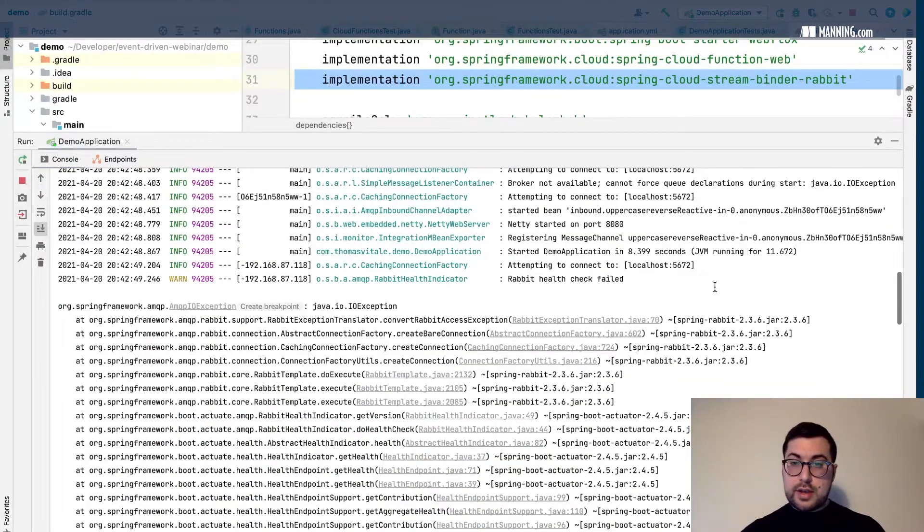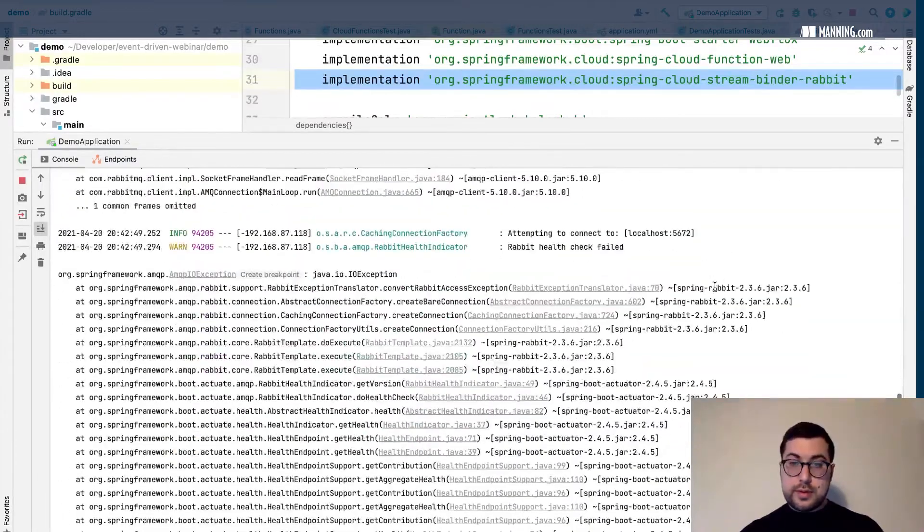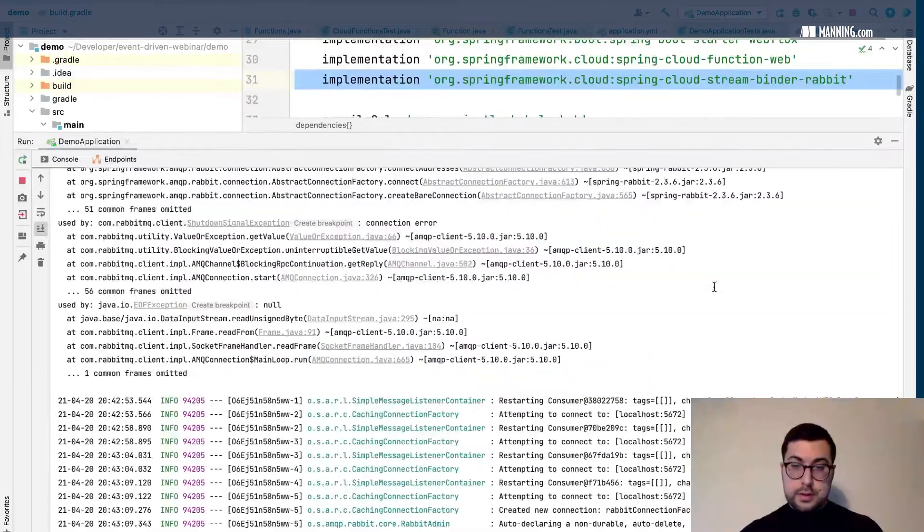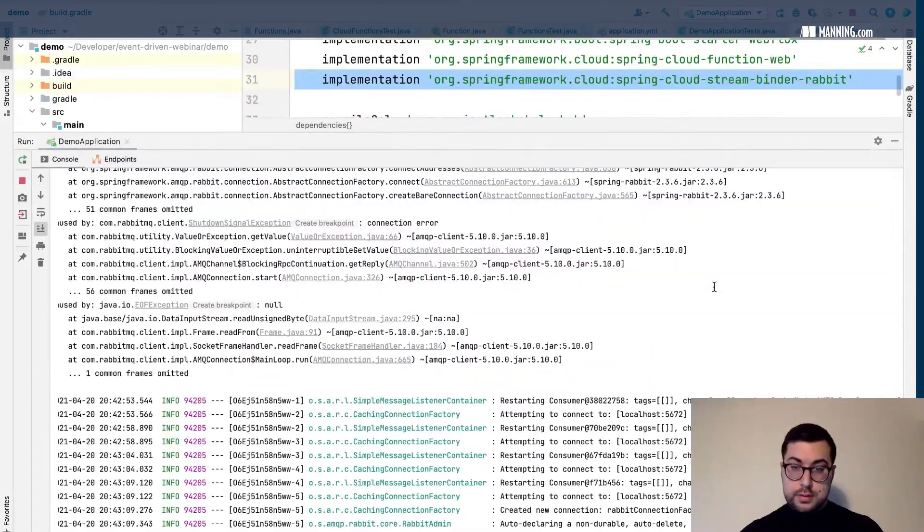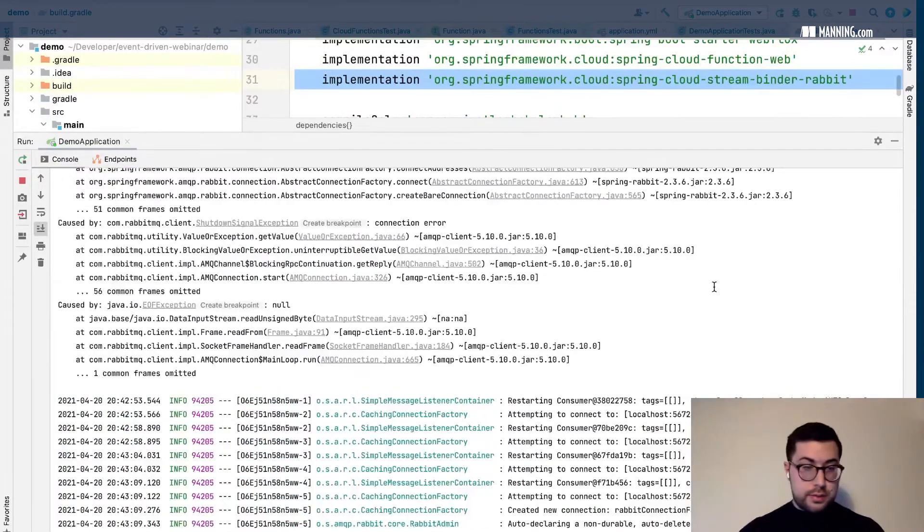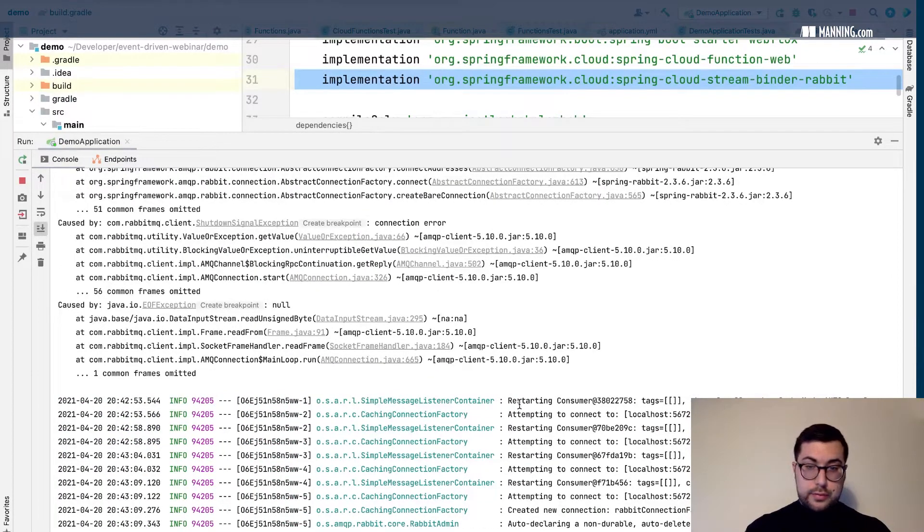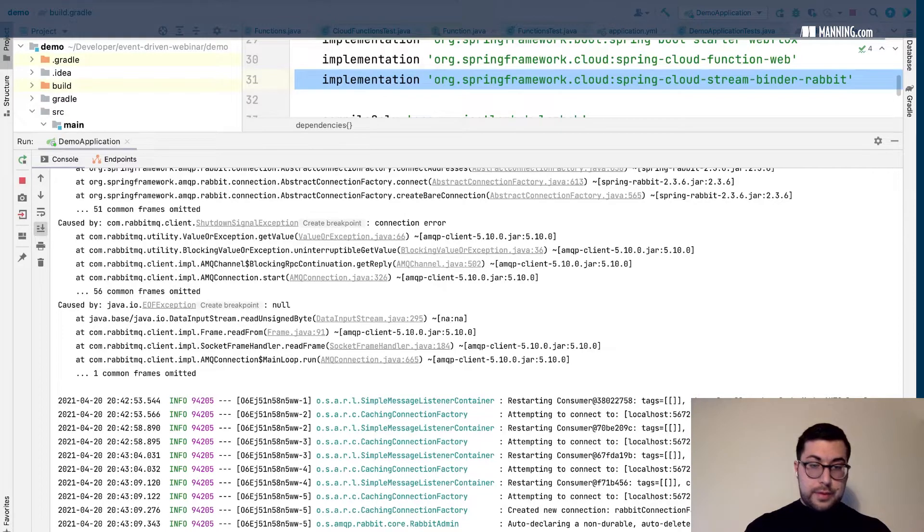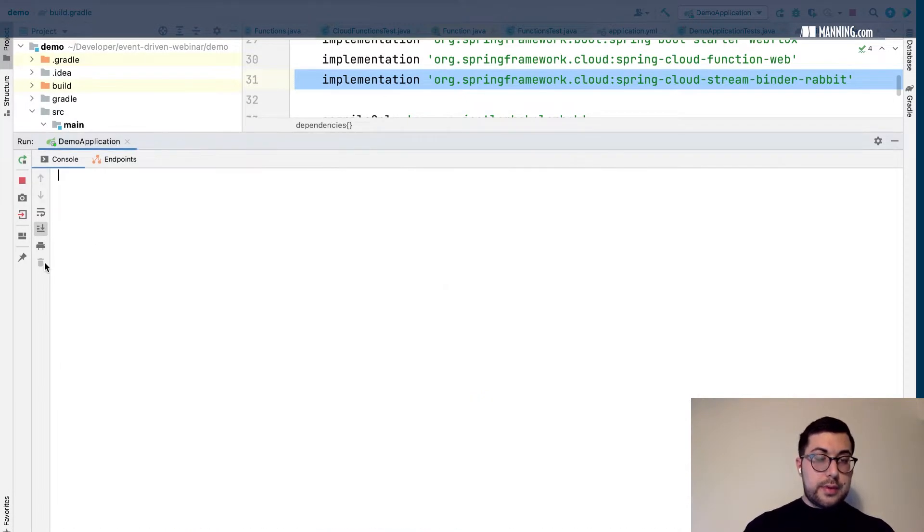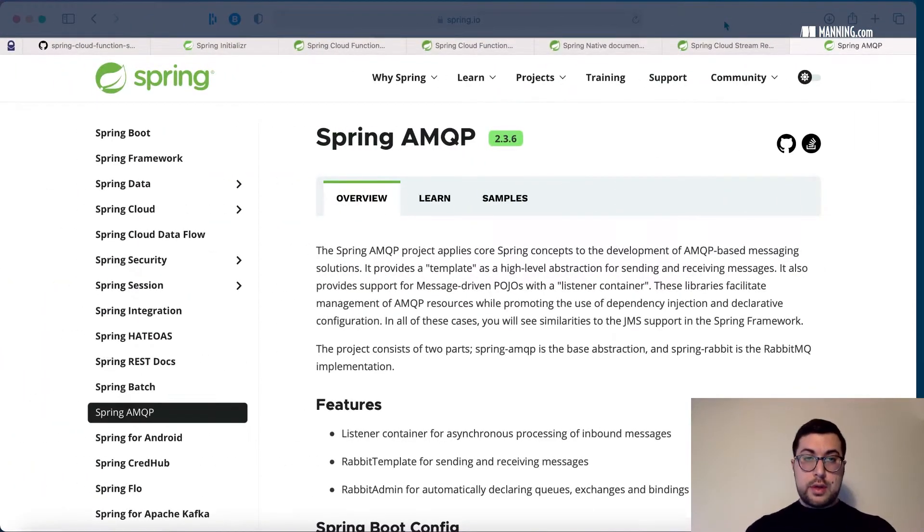Let's see what is happening. Rabbit health check failed, so there's something wrong with Rabbit. Oh, create a new connection. Yeah, so there was something going on with RabbitMQ. Okay but let's see. I'll clean up the logs here. Let's see if it's actually working.